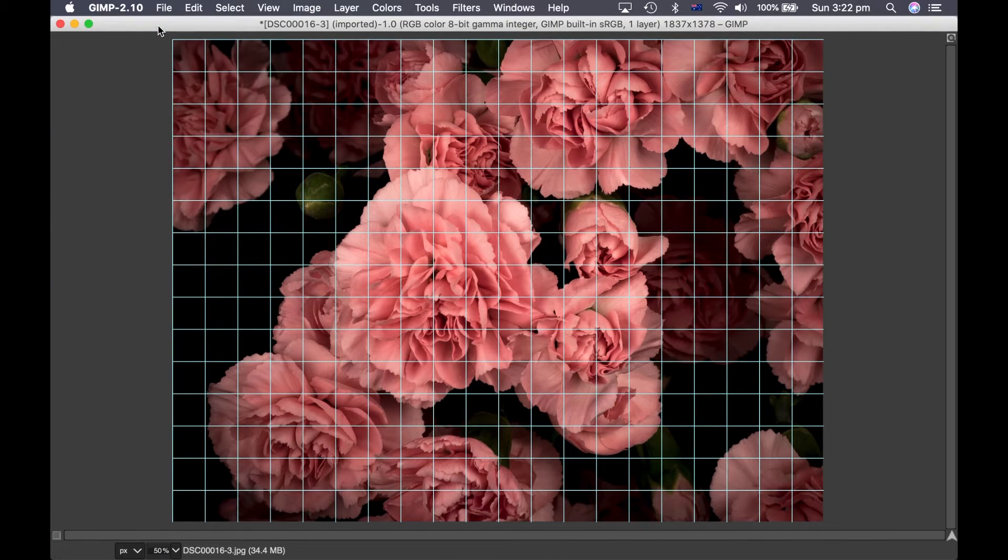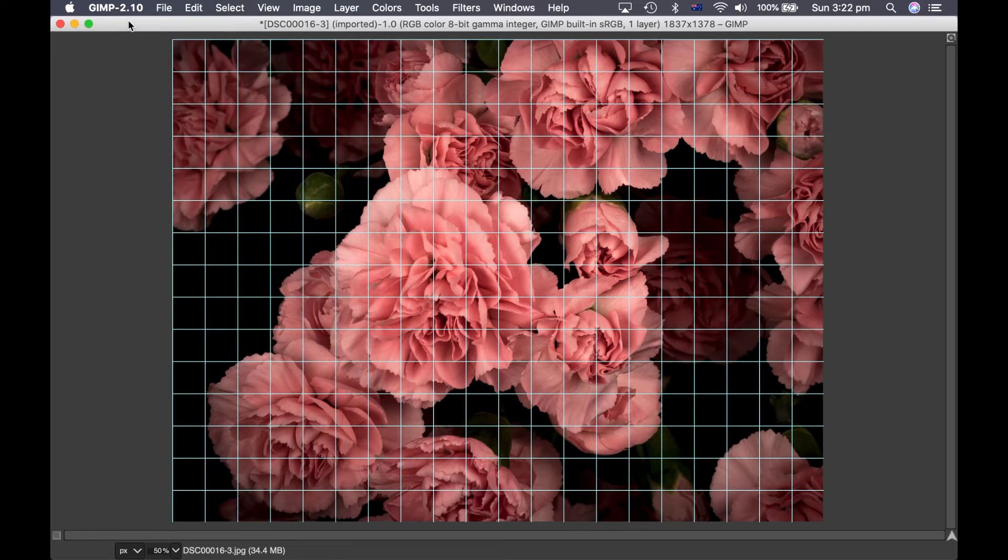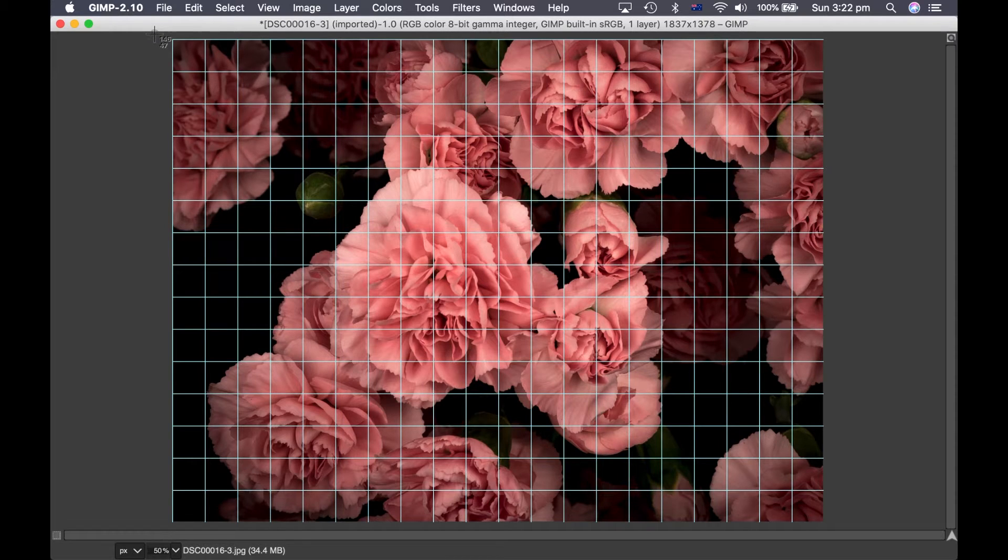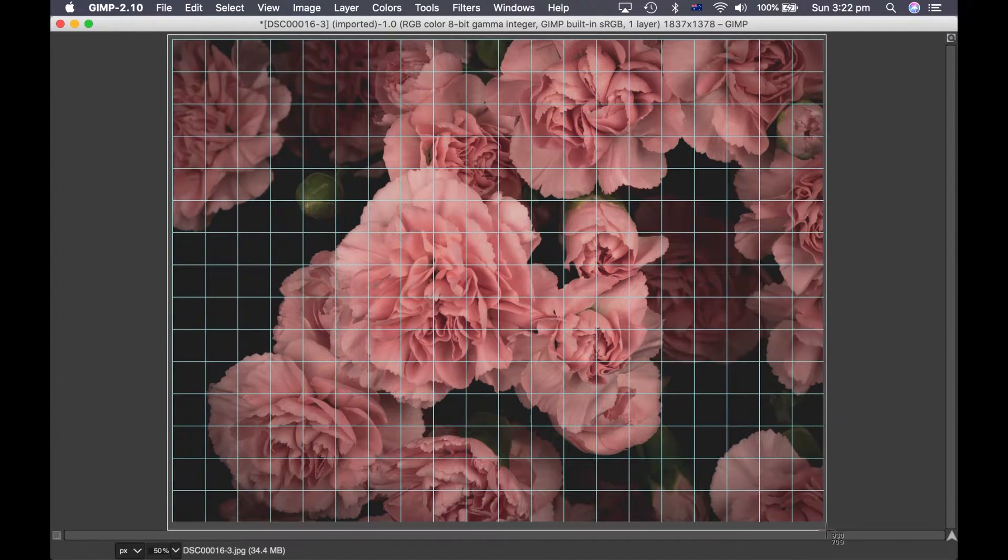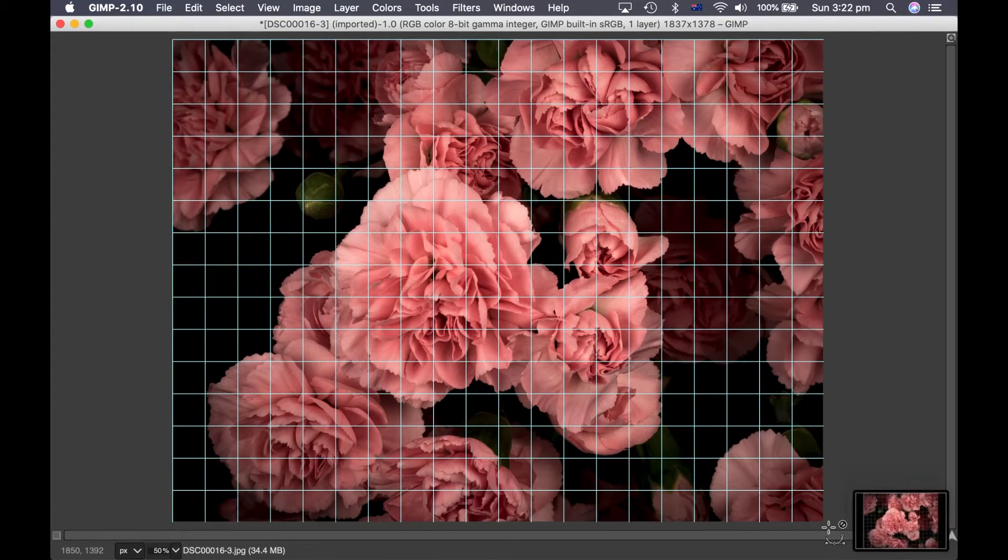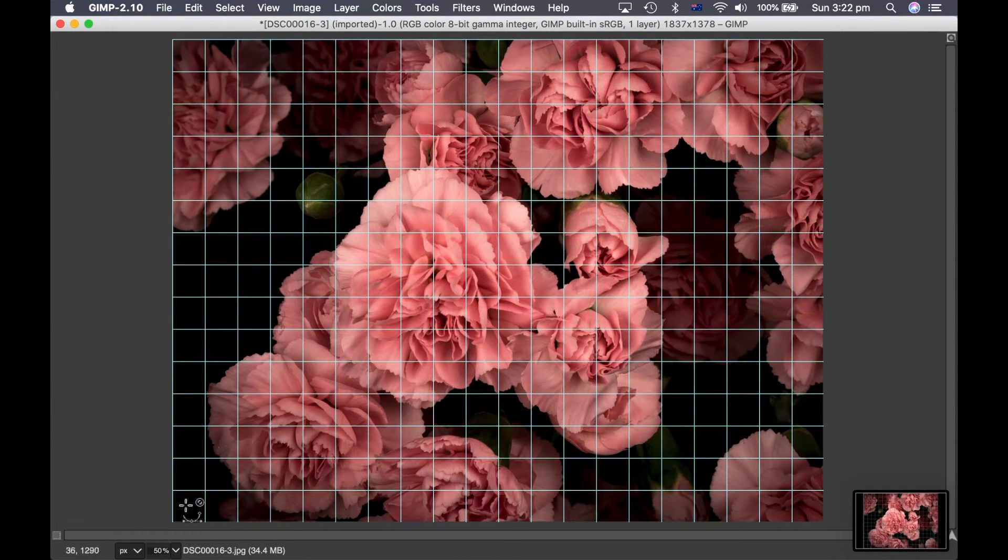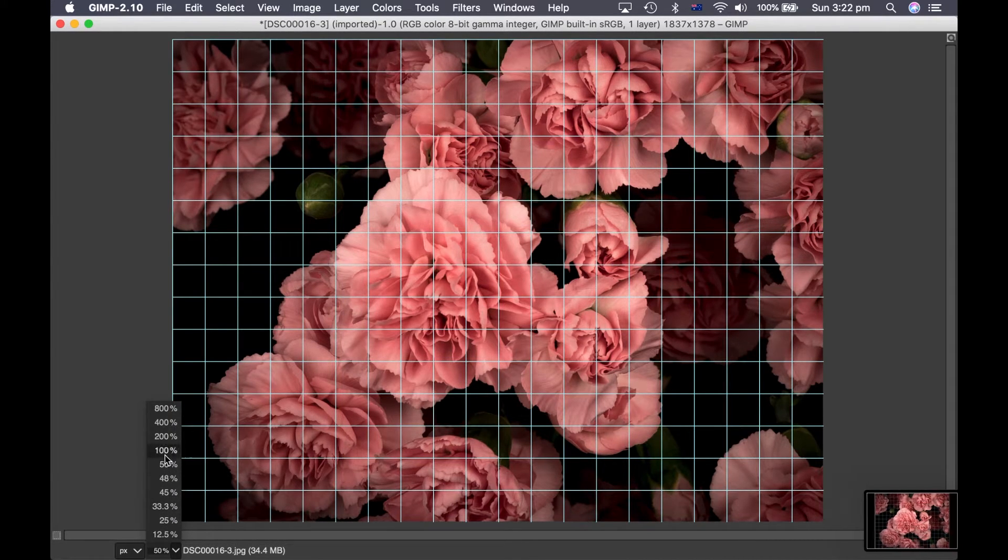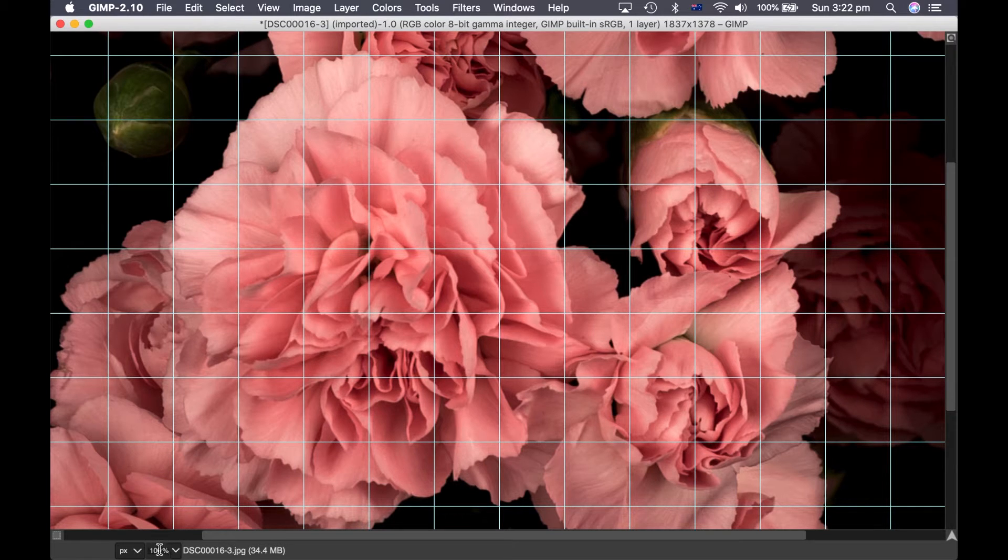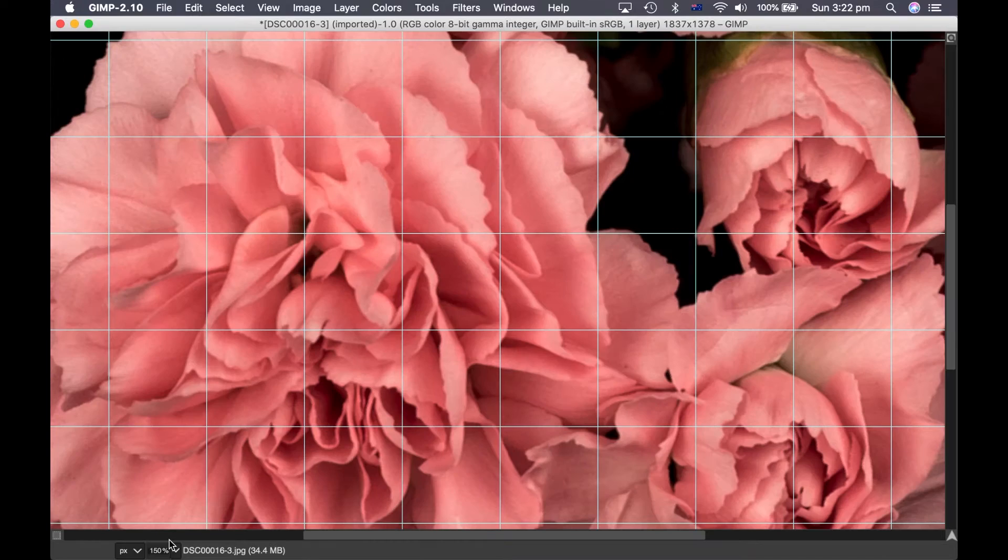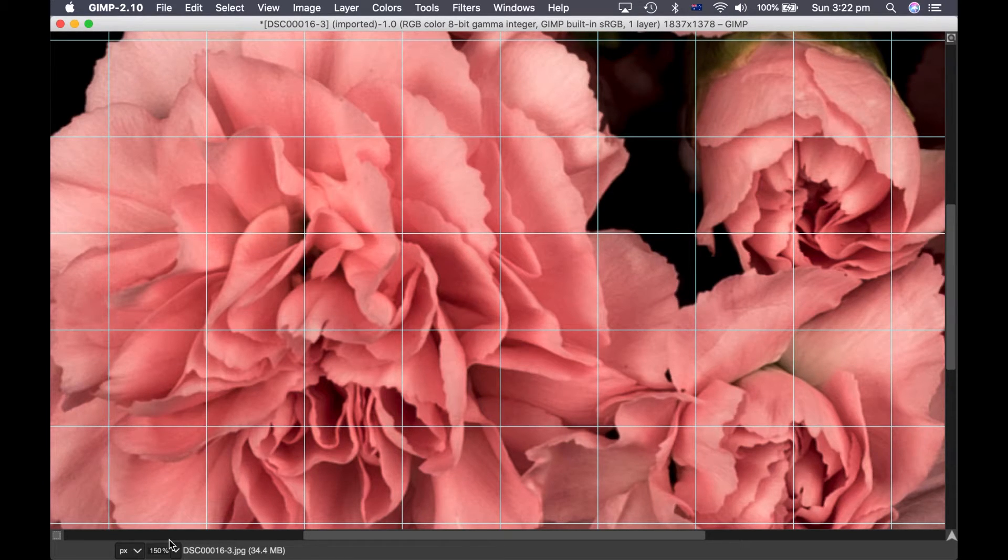So then what I do is I make a series of screen captures so that I can work off those screen captures that will have the grid on them. So on the Mac it's shift command and number 4. You then drag the cursor until you've covered the whole image that you want to capture. So the first one I do is the full picture.